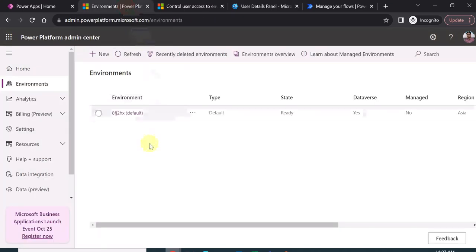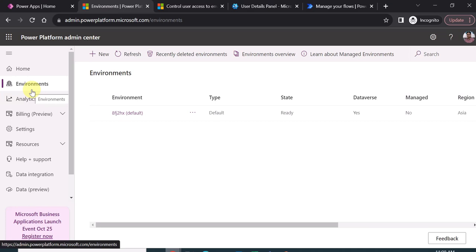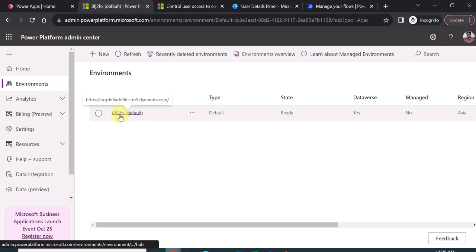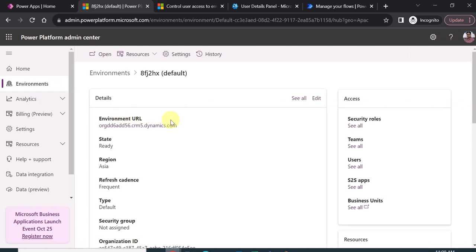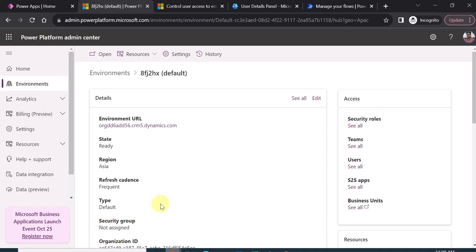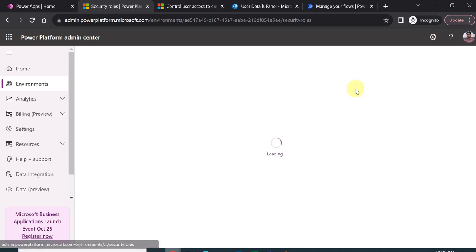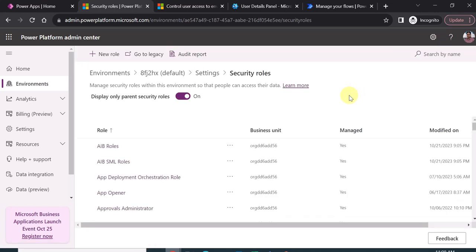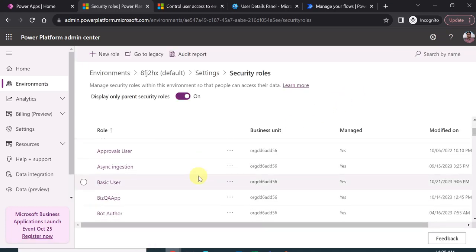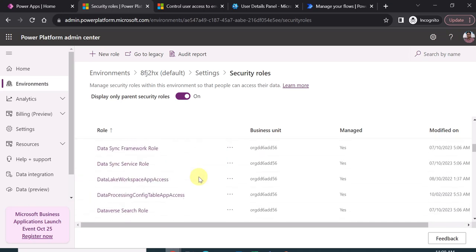The next step is to check your Power Platform environment. Click on the environment — it will take you to the environment details. Here you can see the security group, and on the right-hand side, you can see the security role. In my environment, the security group is not assigned — I will explain why. There are security roles available as well. If you click on security roles, you can see the number of roles available in the environment.